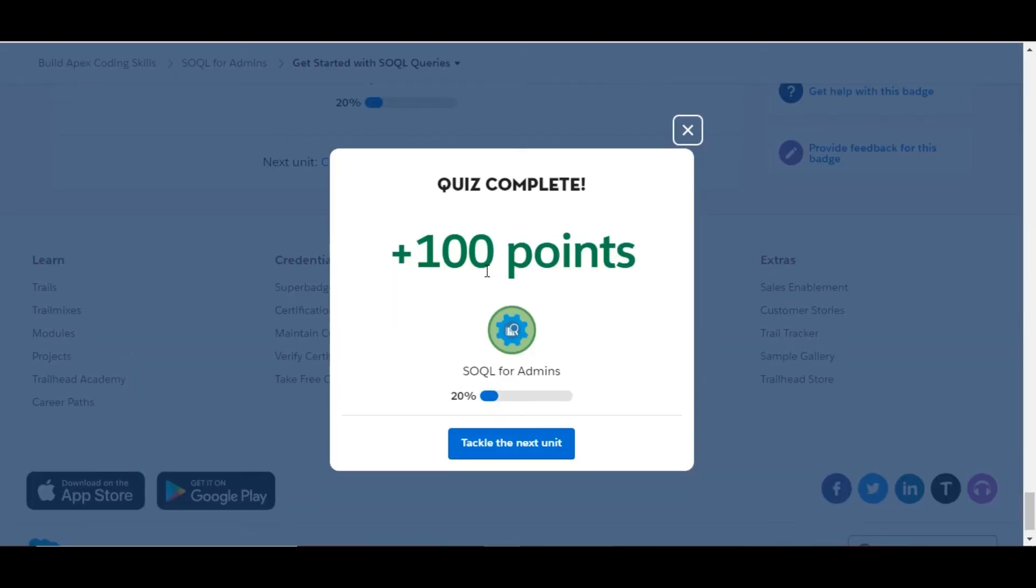We completed this challenge and got 100 points for this. See you guys in the next video with a new challenge. Thank you!